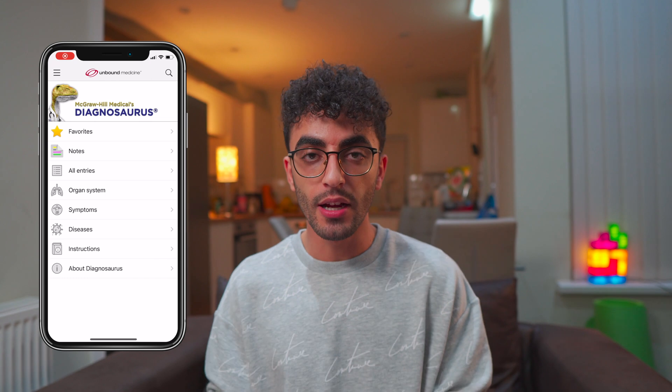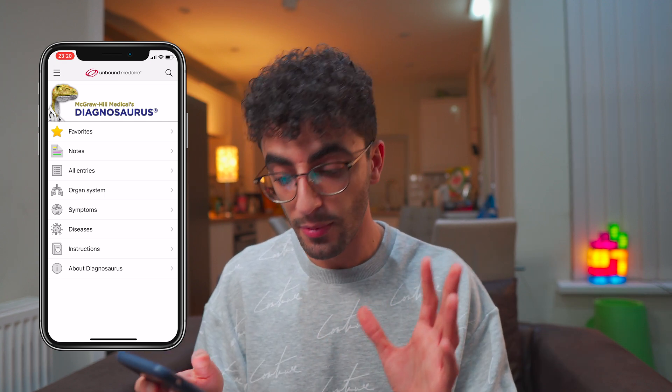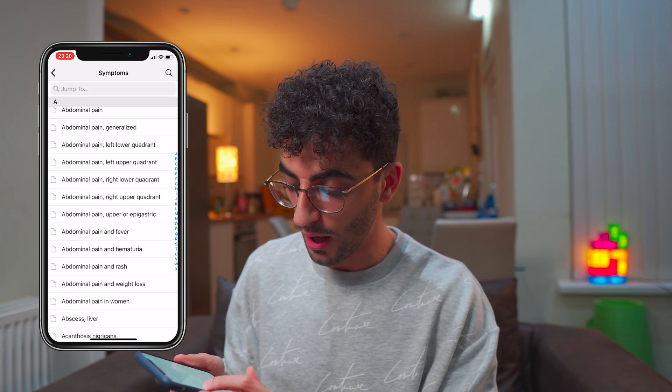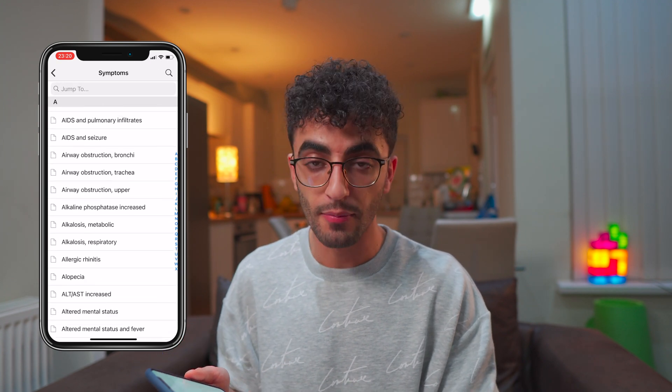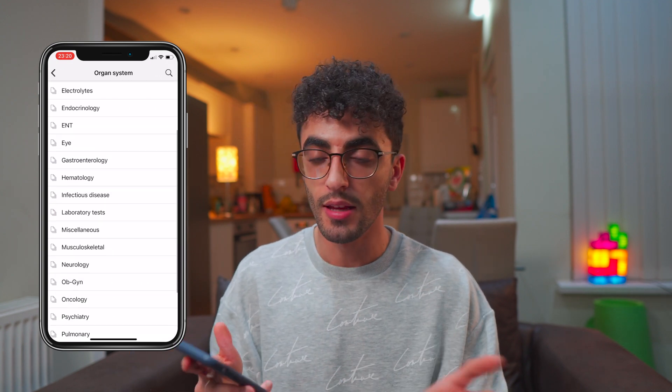The next app is a lifesaver — it's called Diagnoceros, and this is the differential diagnosis tool I mentioned earlier. You know when you've spoken to a patient, taken a history, examined them, and now you're thinking about the differential diagnosis before presenting to the registrar or consultant? This app gives you differential diagnoses based on either the symptoms, or you can explore by organ system or disease category.